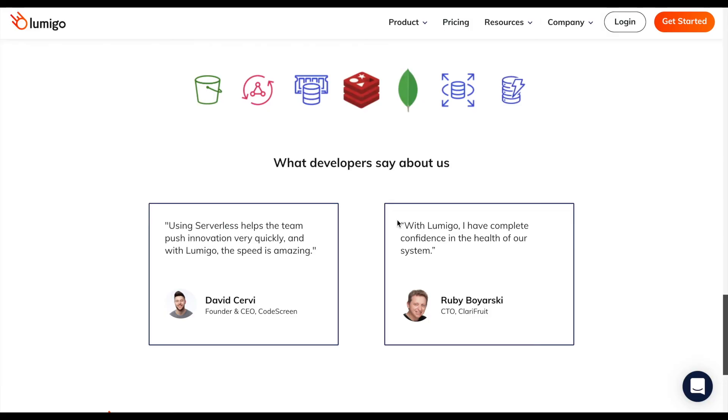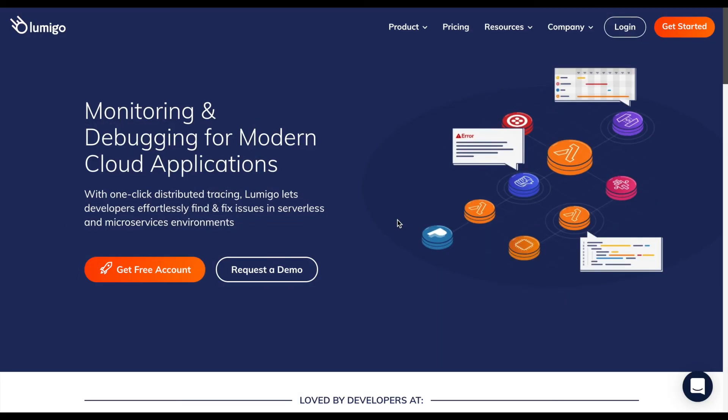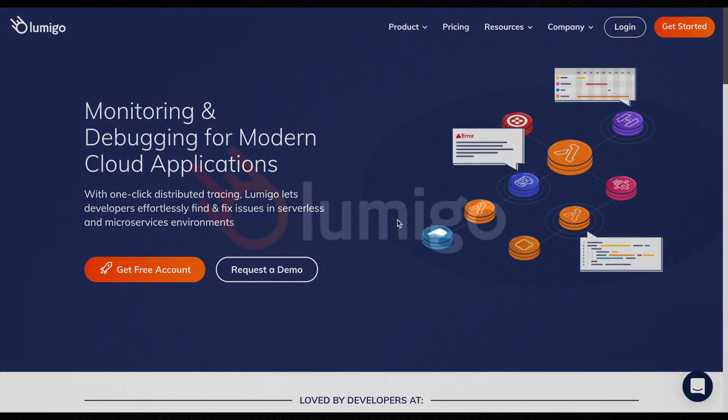That's all. You can find more information on our website. Thank you.